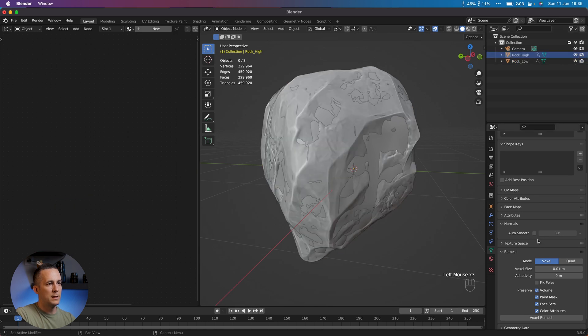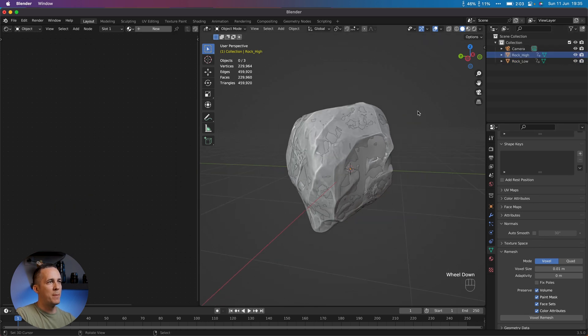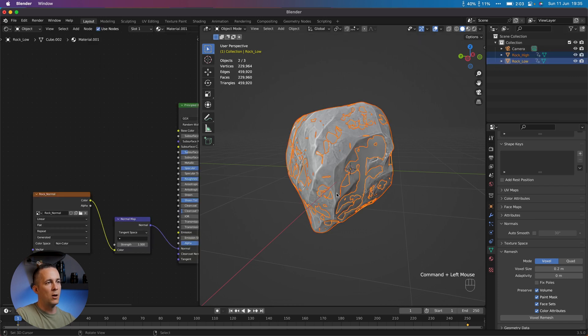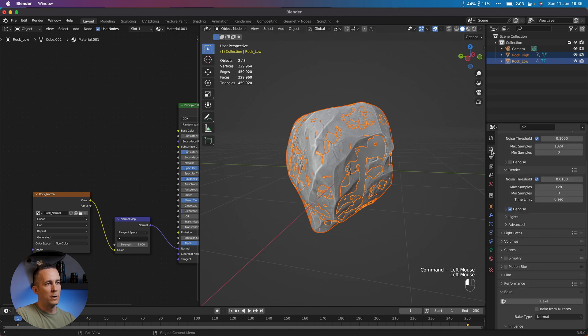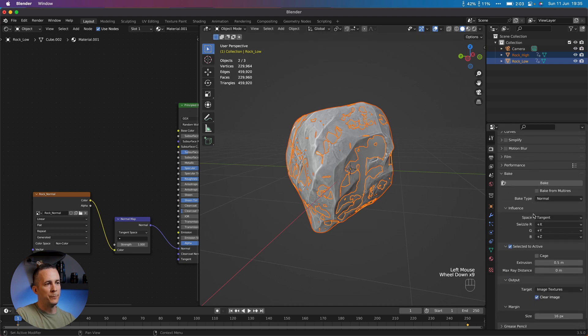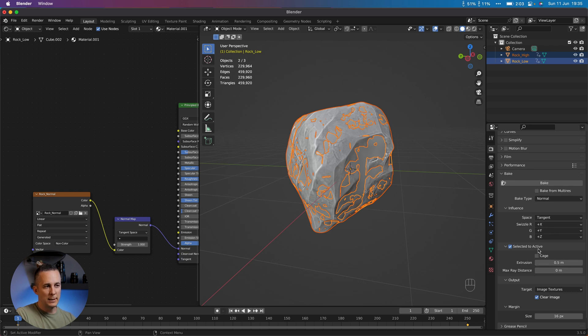You don't want that because you will have all these things. So not checked on both versions. So see, not checked. Perfect. And then remember, select the high version, Control, and click to select the low poly version. Go here to the Bake. Everything is set. Extrusion is set. Selected to Active set and just click Bake.